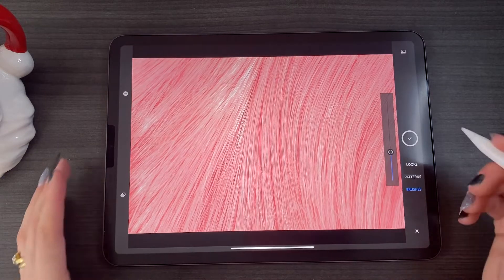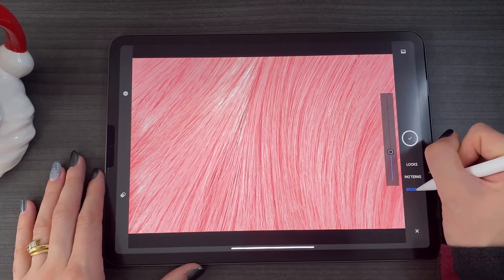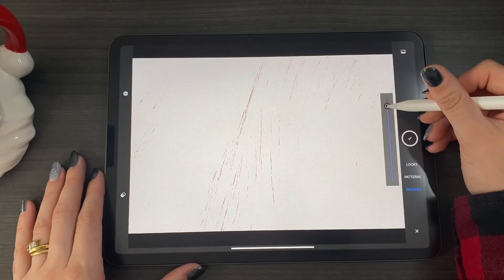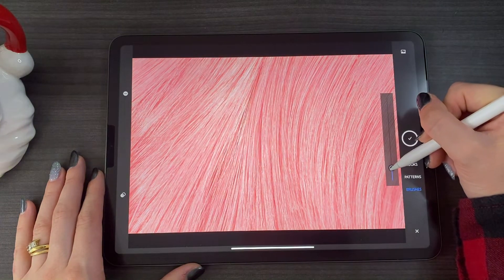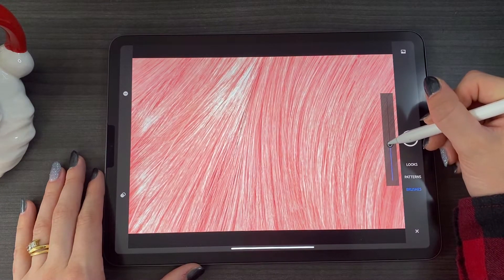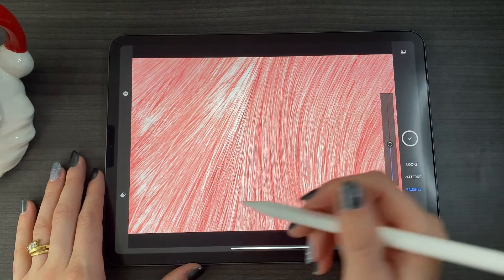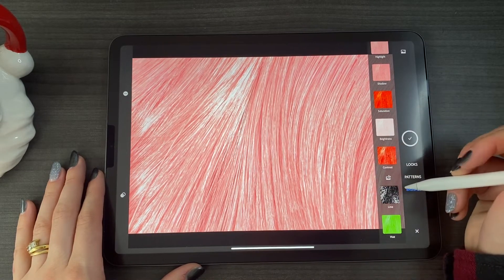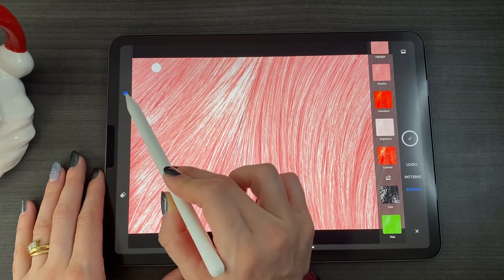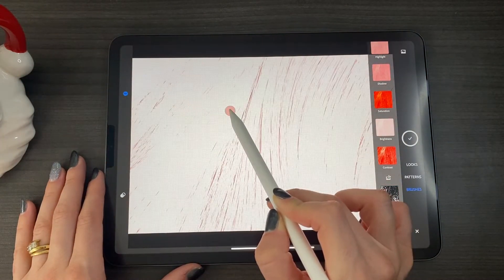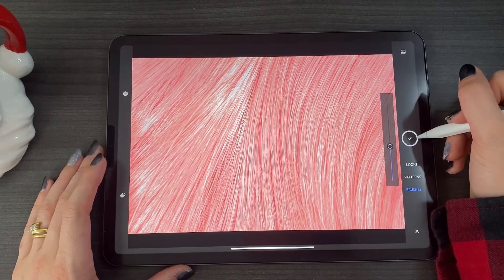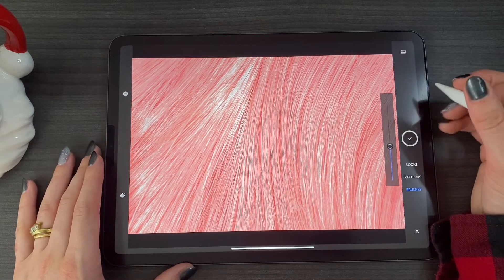We're going to import the pink hair texture. On the side it says looks, pattern, or brushes — we are creating a brush, so we stay on brushes. This slider is going to take some parts of the picture out, depending on how you want your brush to look. You can go full, or take off a little bit to give some texture. You can also adjust exposure, highlights, and shadow. You can also remove a color using the minus point select tool.